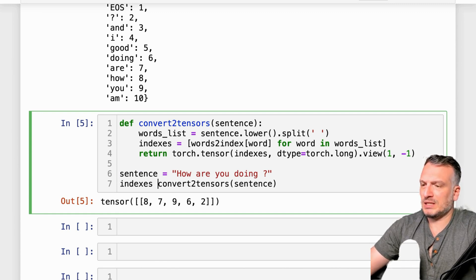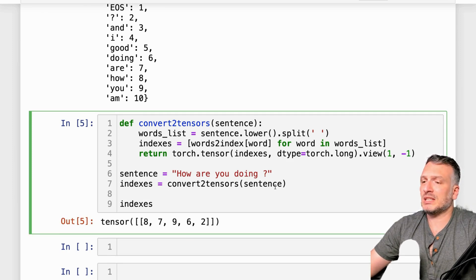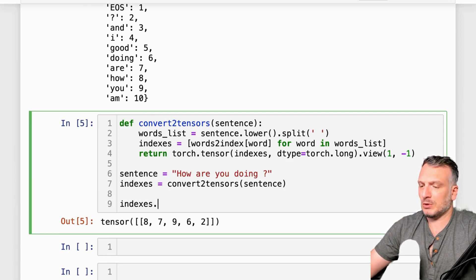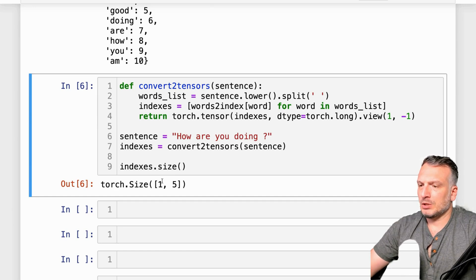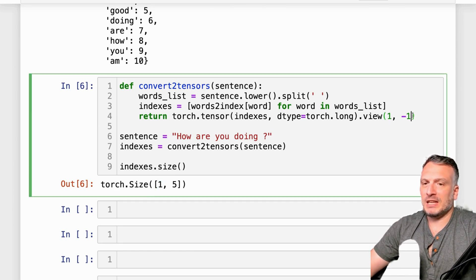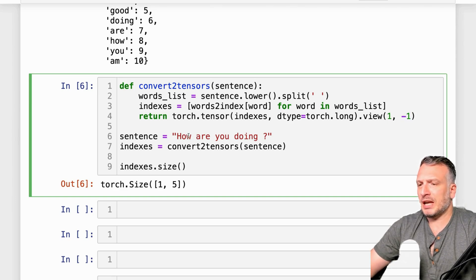Let's put this into a variable and study the indexes variable. Looking at the size, we have the fake batch dimension I injected, and five is the number of tokens in the input sentence.